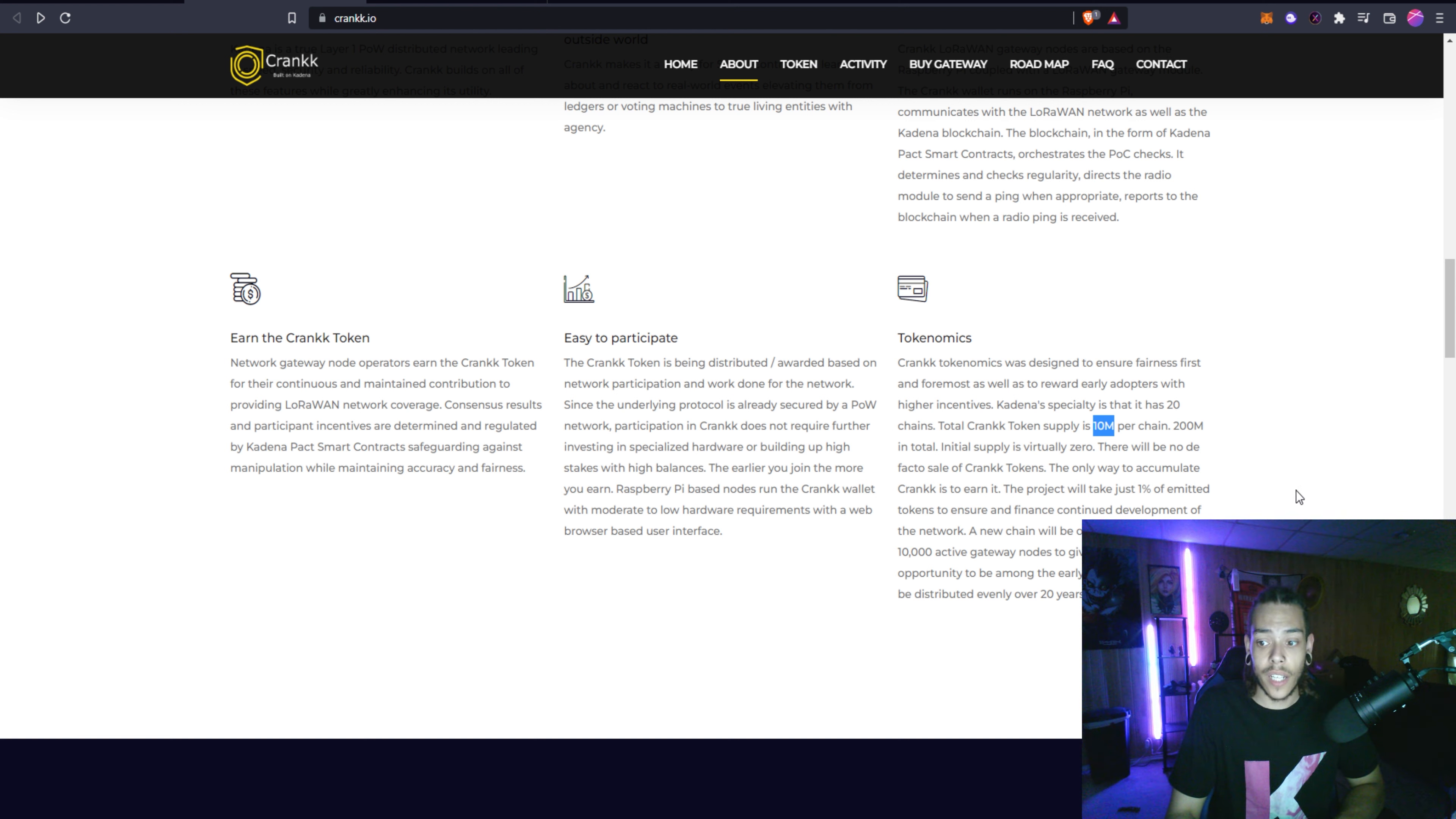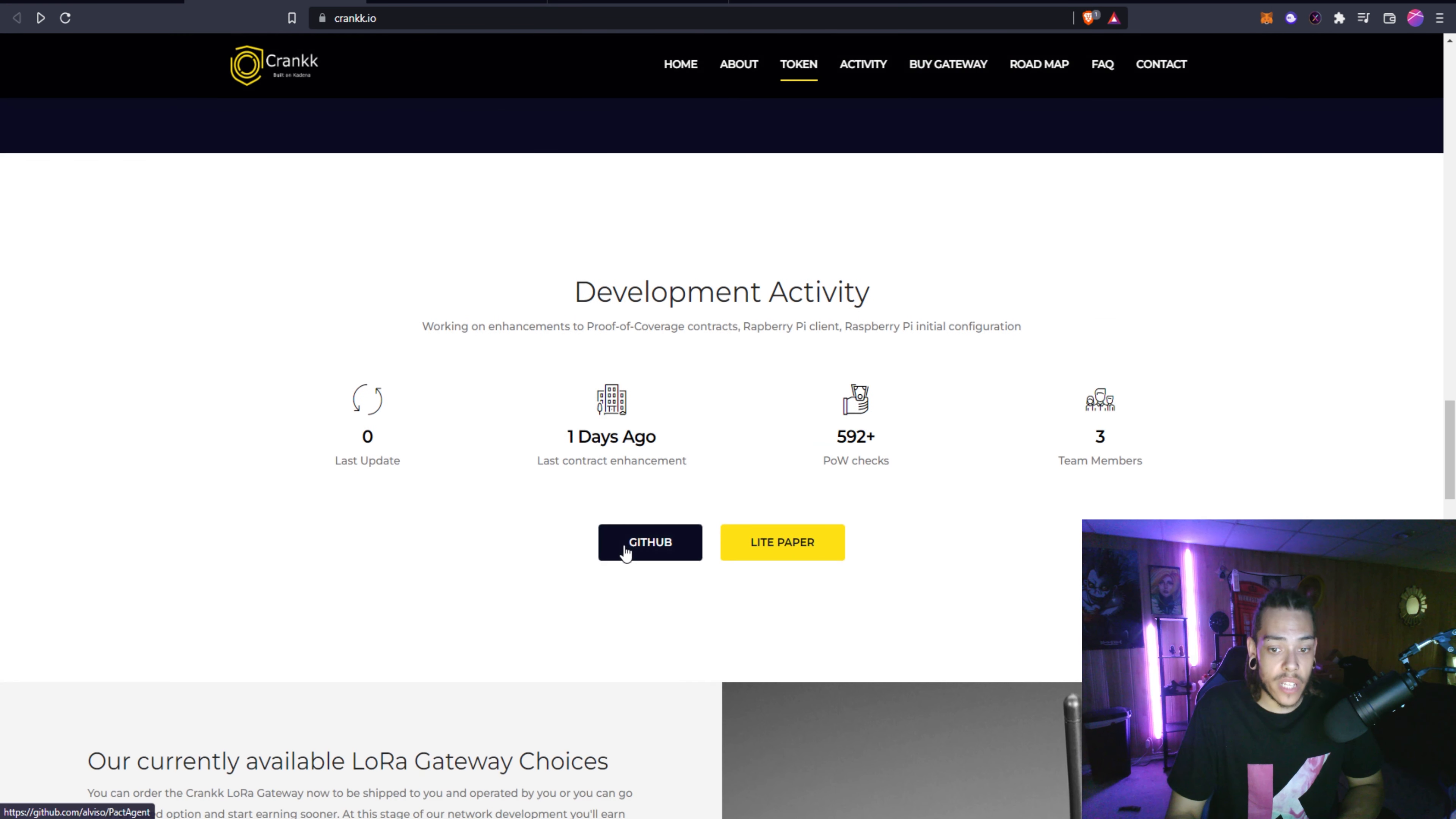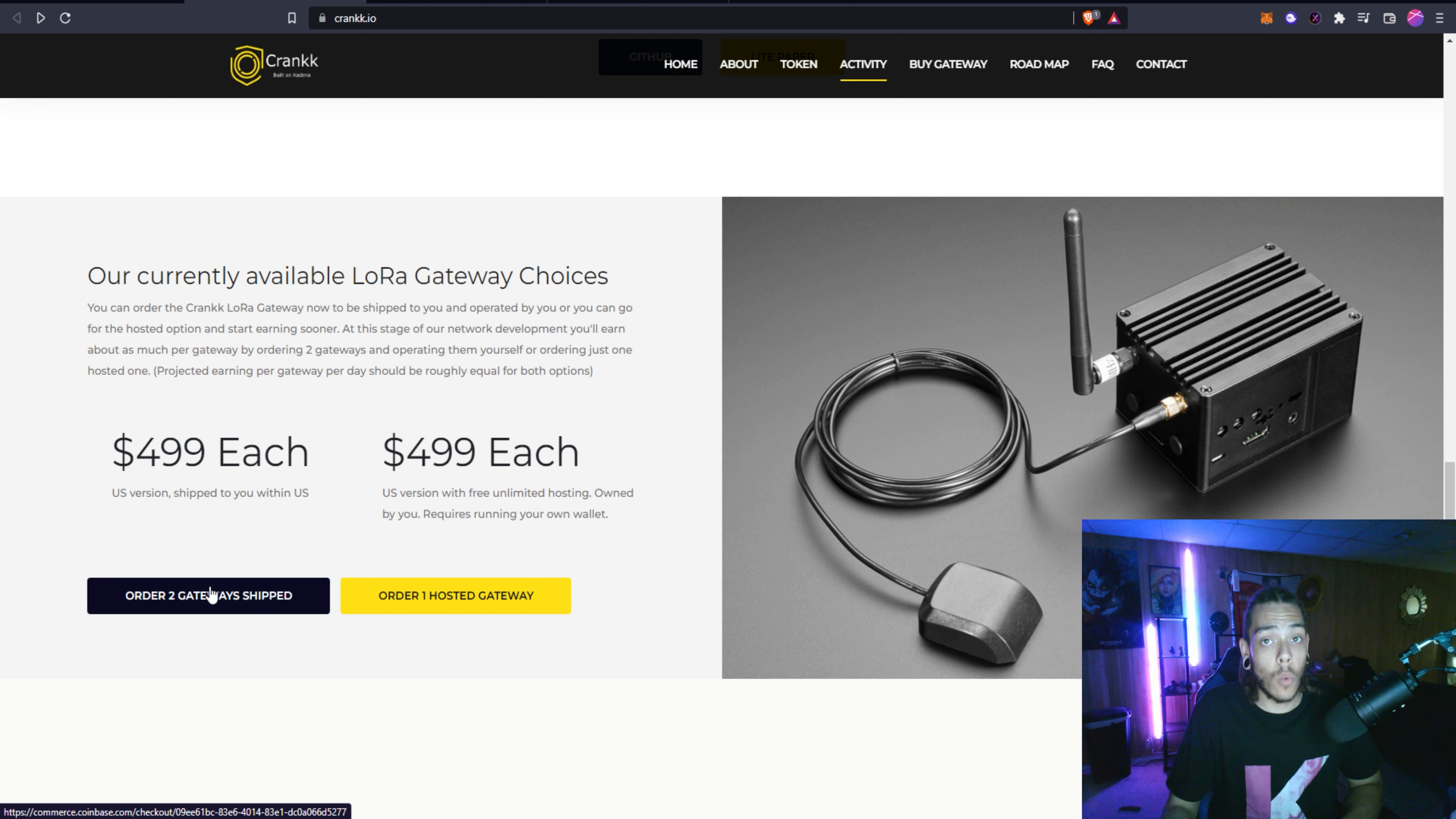Currently one chain out of the 20 chains is open. You can see here there's only nine miners active and only 140 miners available now. I will give you guys a little information here if you want to get one of these. There is a little bit of a catch - you can't just buy one. If you want to buy one you can get it hosted in their hosting facility, but if you actually want to have it in your own hands you got to order two.